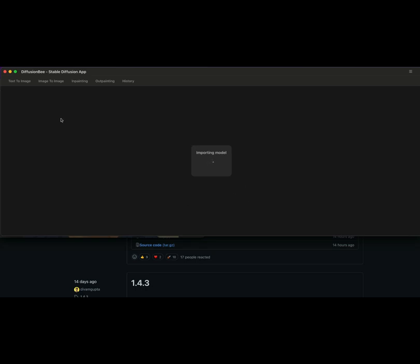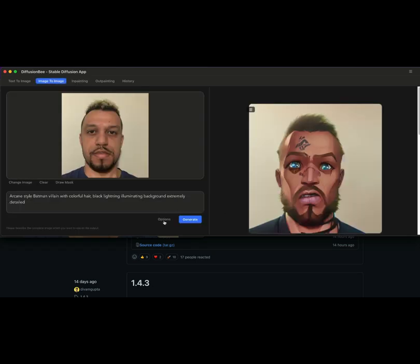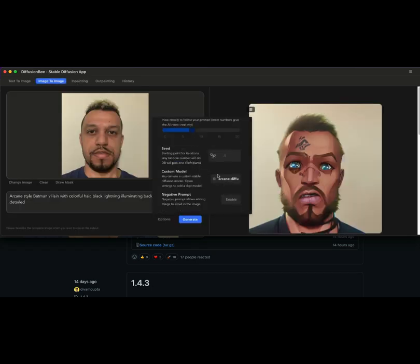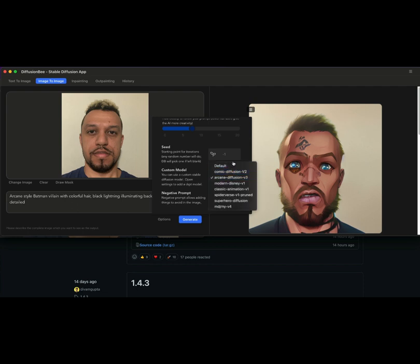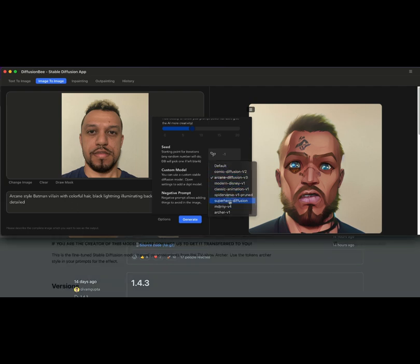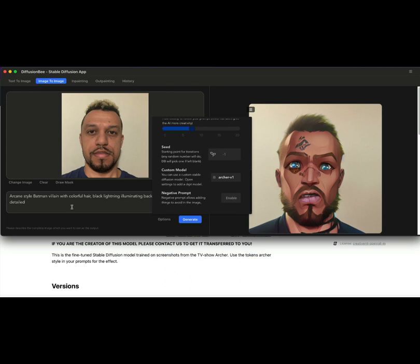Remember the keyword for it to trigger this particular model. Once it's imported, it's really simple to switch it over. Once that's done loading, you go under options, go down to models, and all of your models will show up down there.